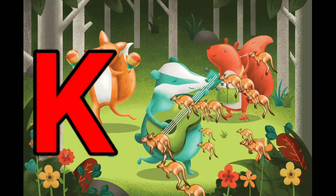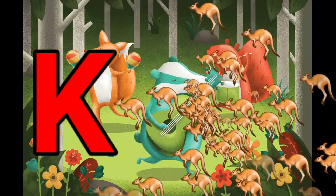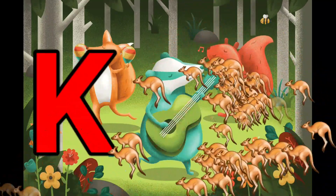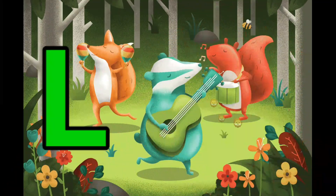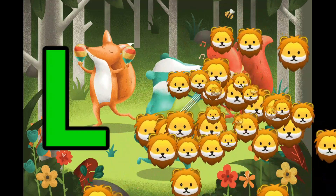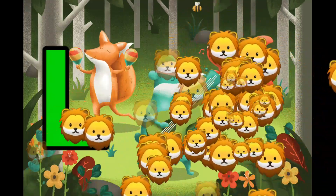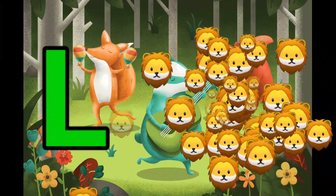K is for Kangaroo. K-K-Kangaroo. L is for Lion. L-L-Lion.